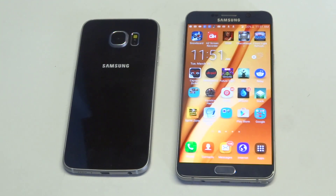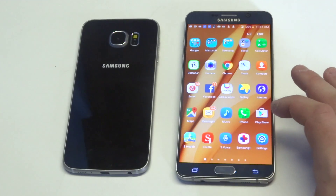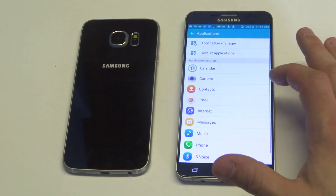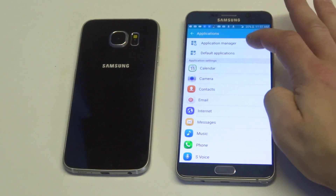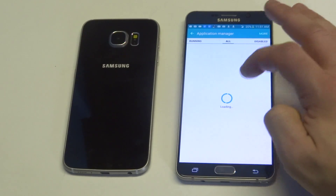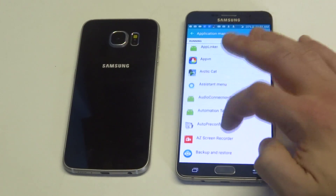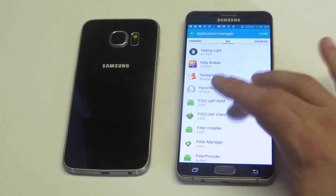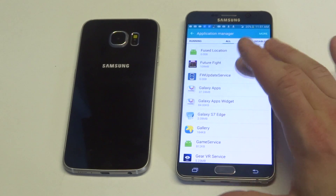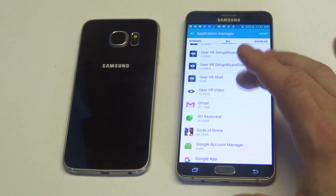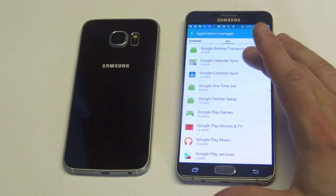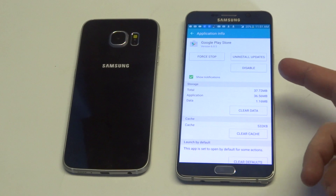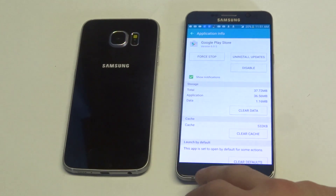Another thing you guys could do is go into your Application Manager. This one tends to work pretty well if it's a Play Store issue, which it can be some of the time. Go into Applications, click on Application Manager, and then go over to all running apps and look for the Google Play Store in here. What you'd want to do is try to clear the cache and then you could also force a stop.